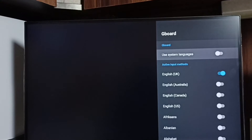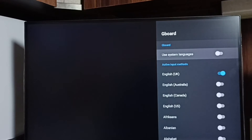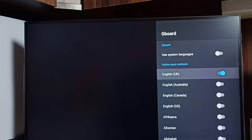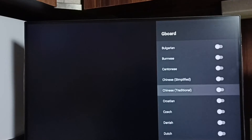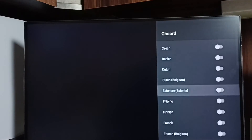Disable it, then you can see by default English UK has been enabled. Let me enable one more language — let me go down and select Hindi.